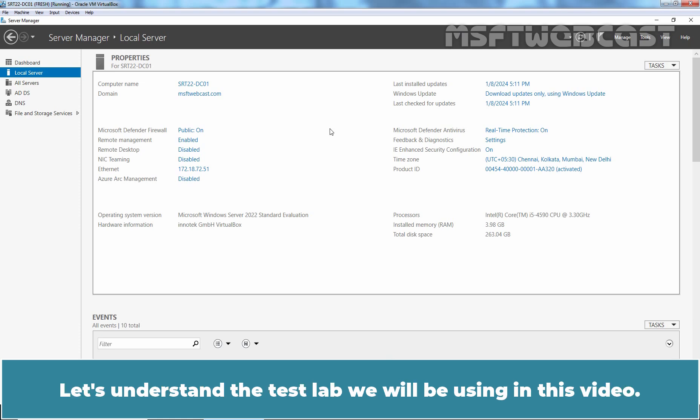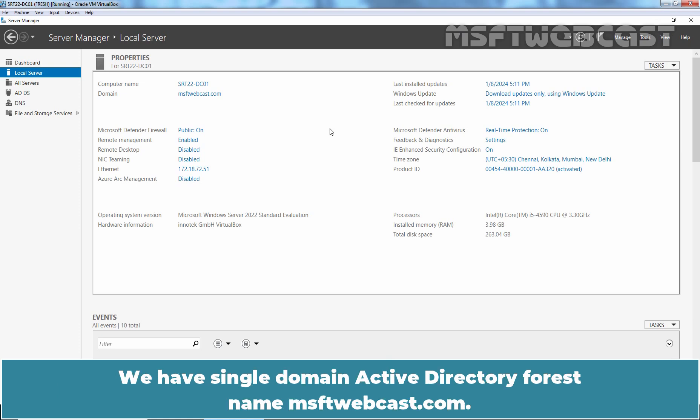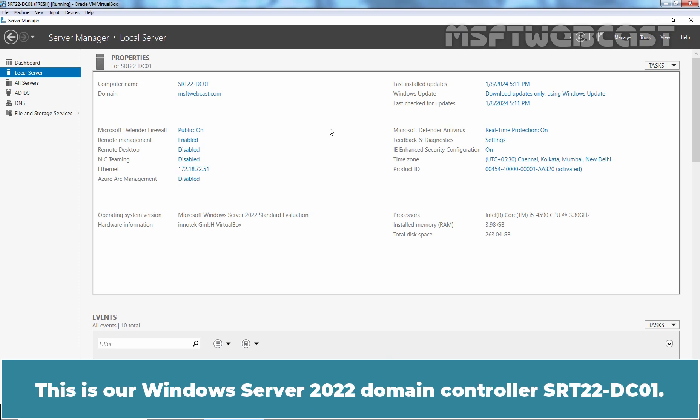Let's understand the test lab we will be using in this video. We have a single domain Active Directory forest named MSFTwebcast.com. This is a Windows Server 2022 domain controller SRT22-DC01.